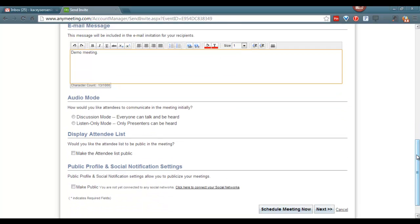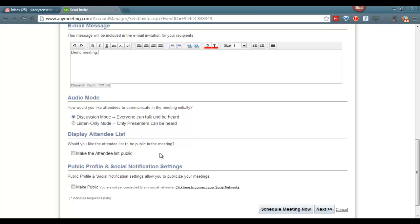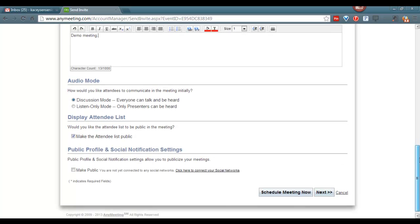You can pre-plan your audio mode by putting everybody in discussion mode, or everyone can talk and be heard, or listen mode. Would you like the attendees list to be public? This allows everybody to see everybody else that's in the meeting. We're not going to do any social networks, so we're going to skip the public profile and social notification settings.